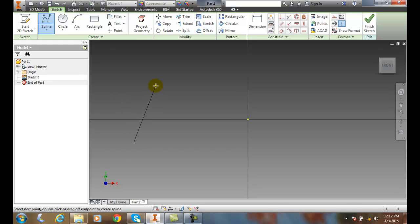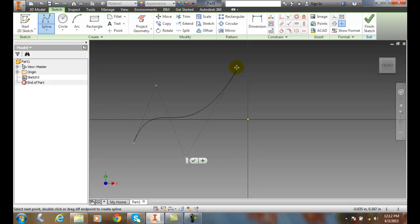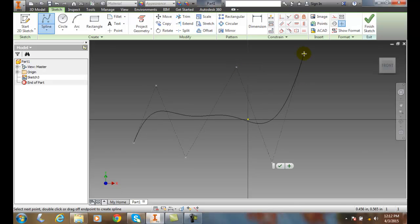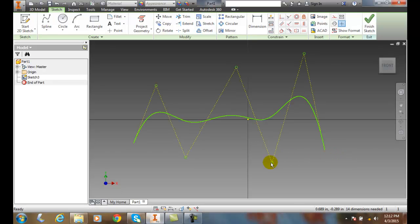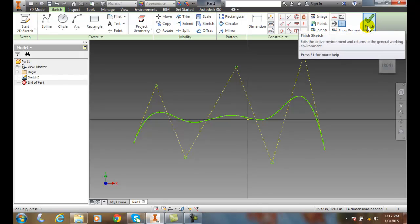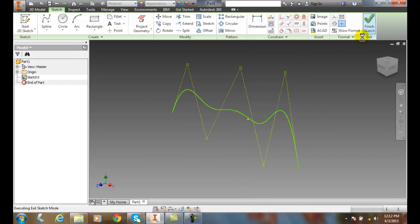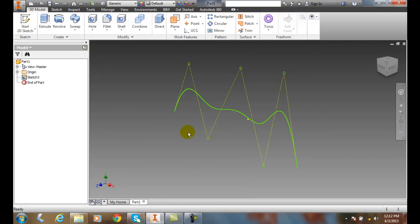I'm going to pick some curves here. And I'm going to say OK. Now I have a spline in here. I'm going to finish that sketch. And now I have a spline line in here.